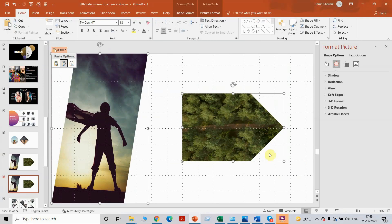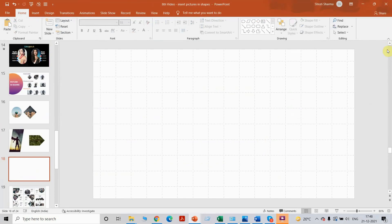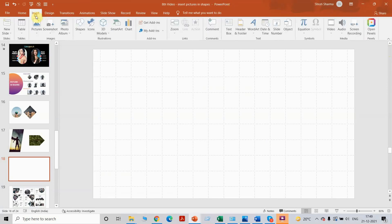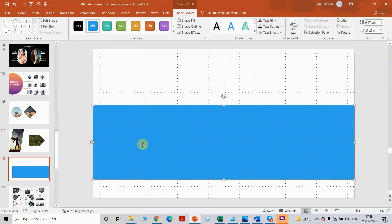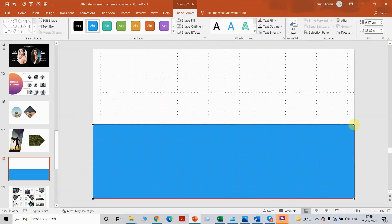Now we will come to the third technique, which is my personal favorite, and a lot of people do not know about it. The first two techniques are what most people use to insert or crop a picture in a shape, but this third technique is the most easiest one and I personally use it all the time. One great thing about this technique is you can actually use it for shapes that you have created yourself. If I want to create my own shape, I'll click on edit points and create my own shape. In case you want to know more about edit points, I'm going to put the link to my video in the description box.